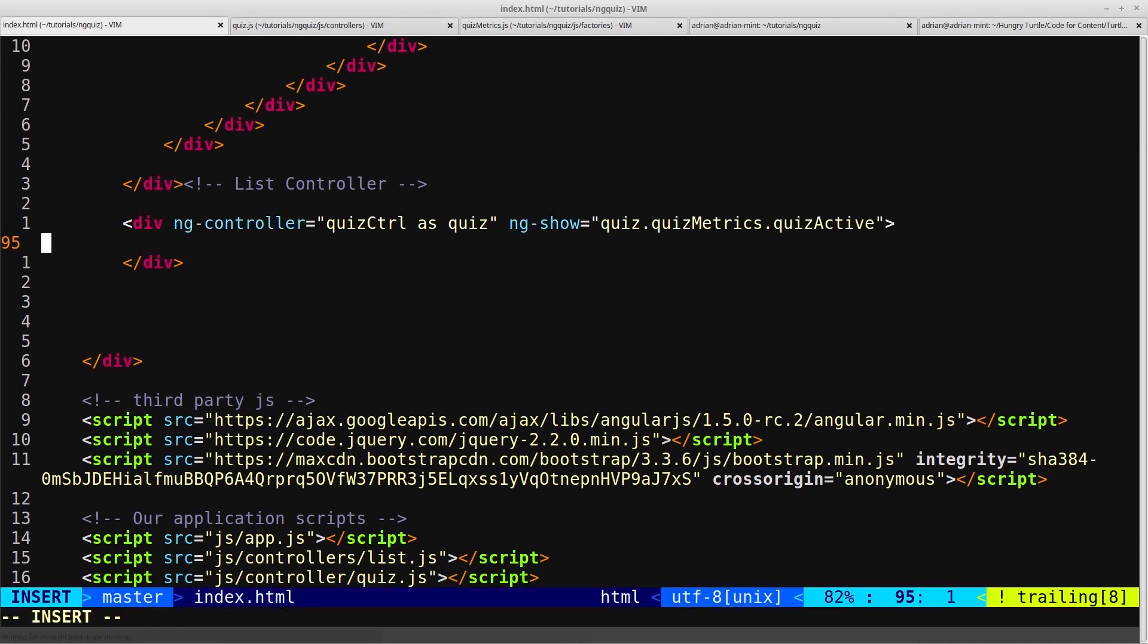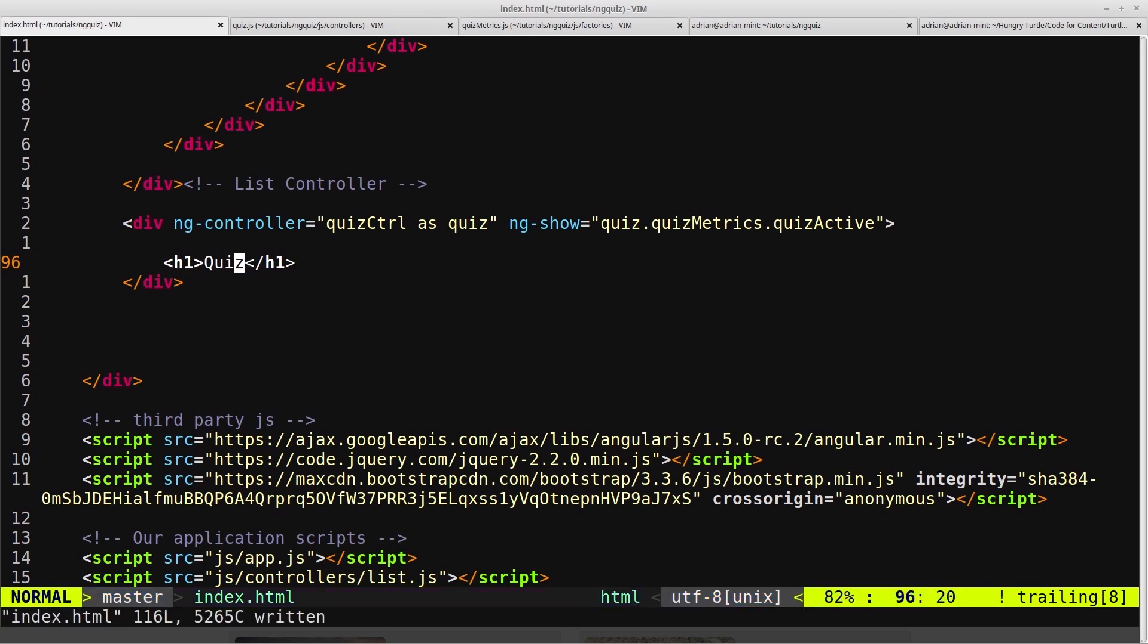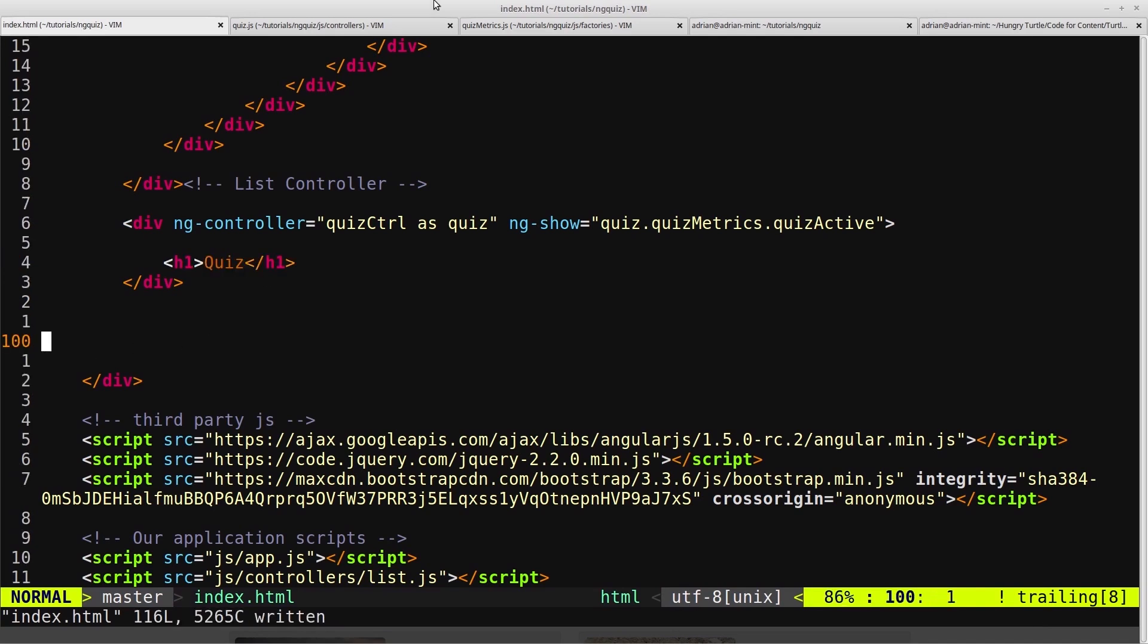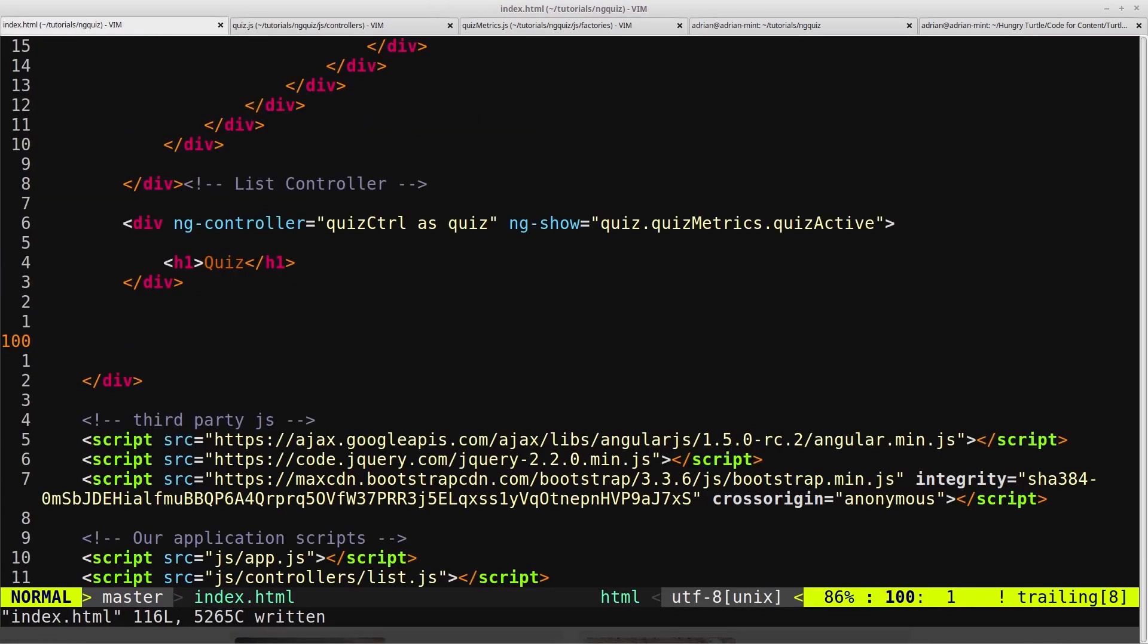Then we'll just put some text into here, say an h1 that says quiz, so we can tell when this is loaded. So we'll save that and we'll save the quiz controller.